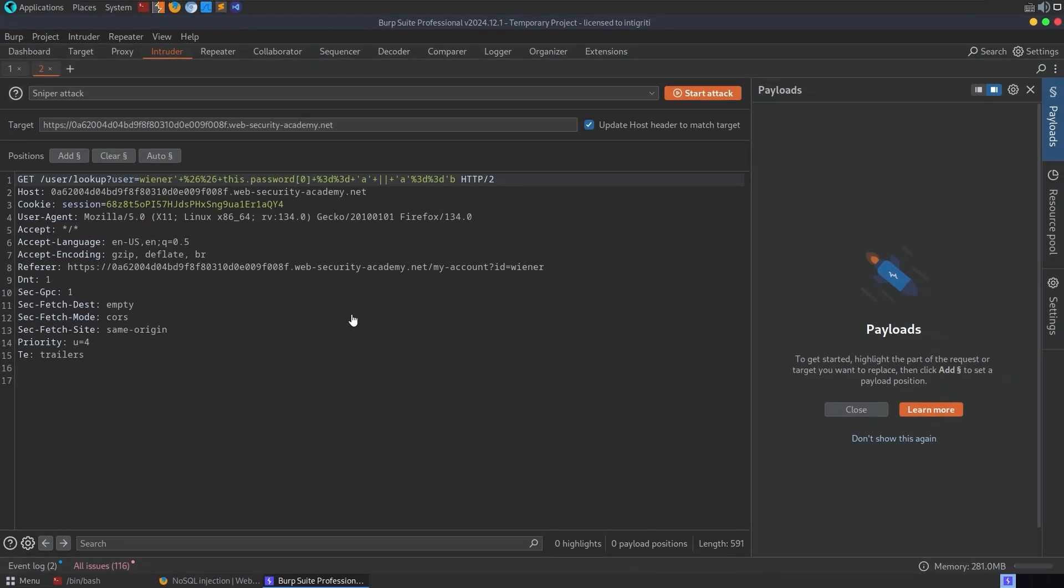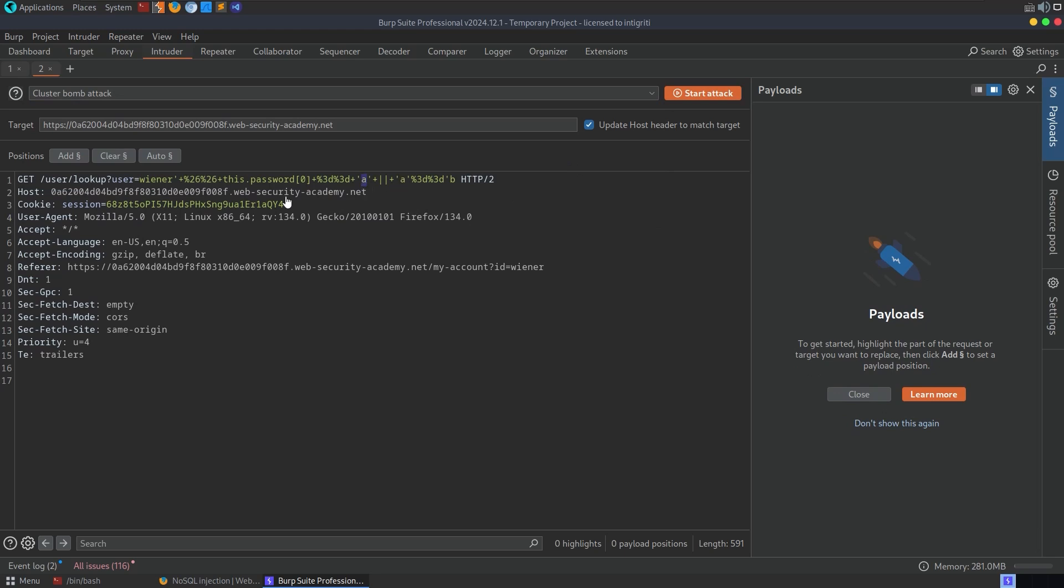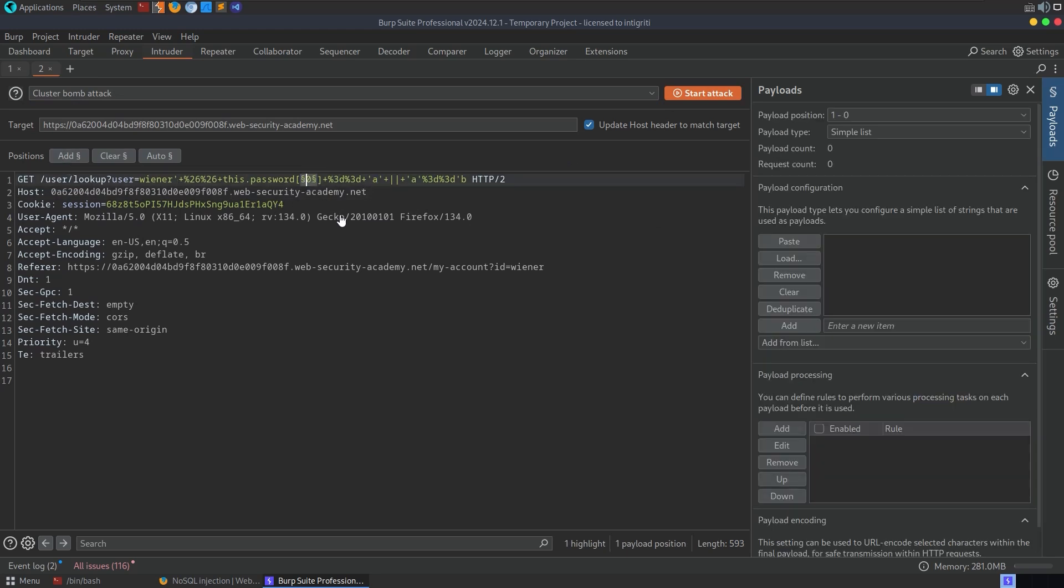And here we go. We want to put in our placement. I'm going to put in the placement. Actually, we're going to put in two placements here. I'm going to go to cluster bomb attack and I'm going to put in the first one at this zeroth element because we're going to loop through, let's say 10 characters. Hopefully the password is short.